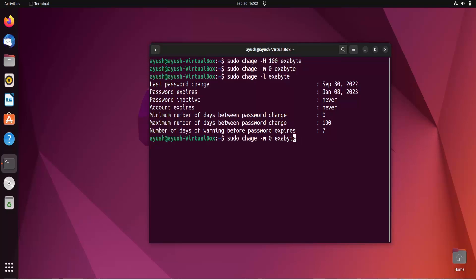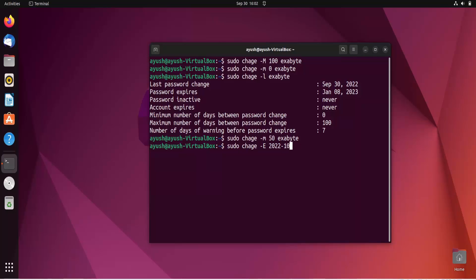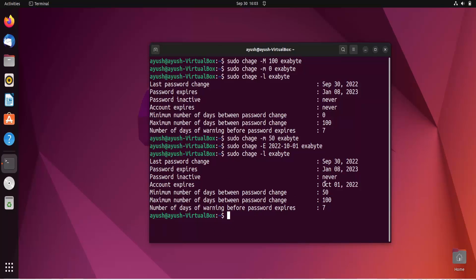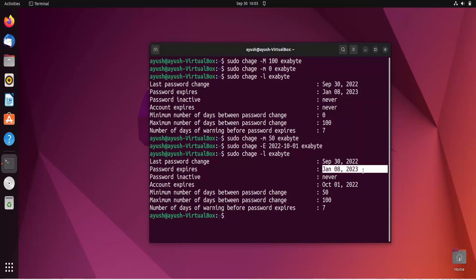If you want to add an expiry date to the account so it expires after a certain date, use sudo chage with hyphen capital E and provide the date in the format YYYY-MM-DD, for example 2022-10-01, followed by the username. After running it, you can see account expires on October 1, 2022 — so tomorrow the account will get expired.